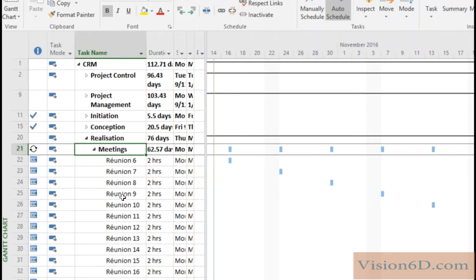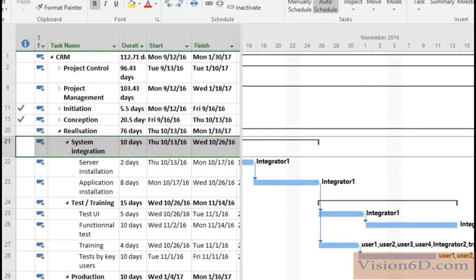So how did I manage to do this? It's what we are going to see. By the way I'm Christian from Vision 6D. So in order to do that we are now in the Gantt chart and we will go to the group insert.